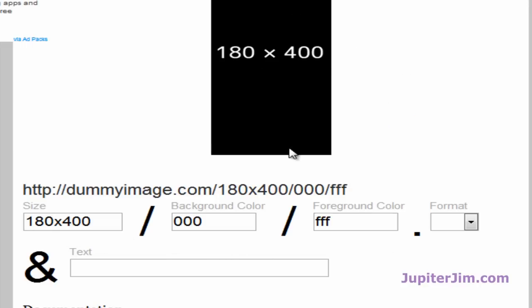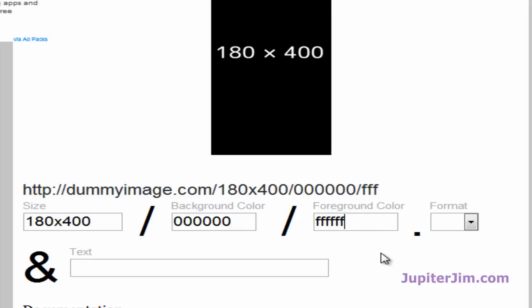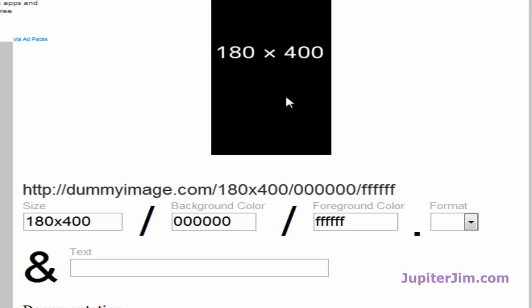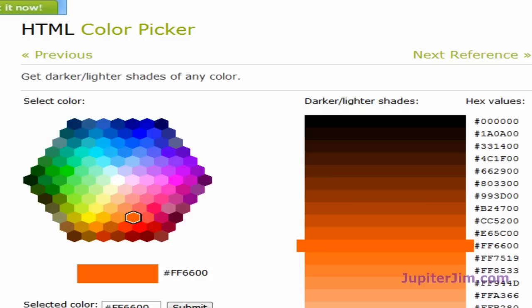For the background color, that is, whether it's three zeros or six zeros, it still stands for black, and whether you have three Fs or six Fs, that stands for the white and the lettering. So I want to change the background color to a purplish color, so I'm going to go to my color picker.